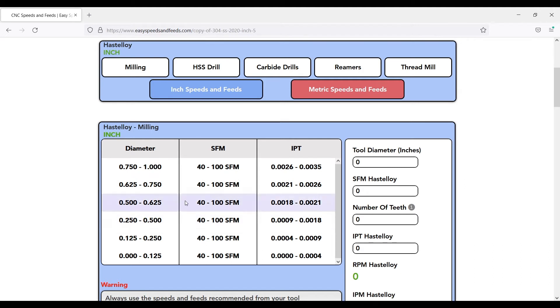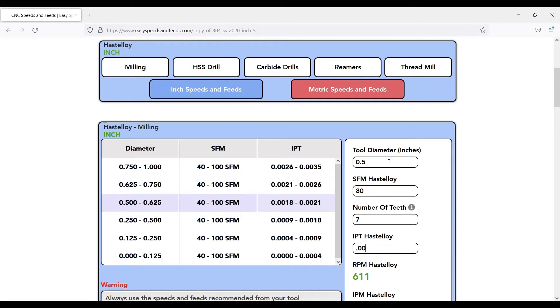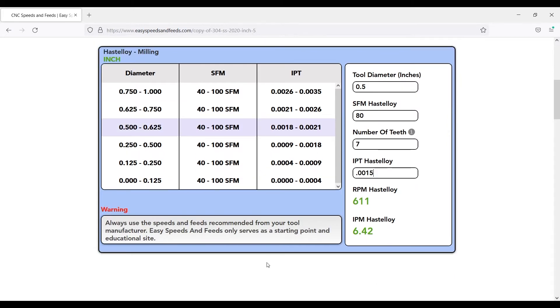We get some speeds and feeds. We're going to pretend like this part is made out of Hastelloy. We'll call it a half inch end mill, use the surface feet, seven teeth on this end mill, and go down half chip load.